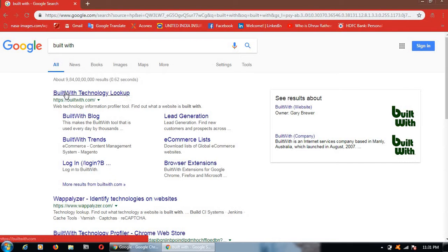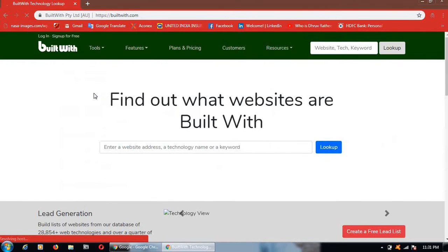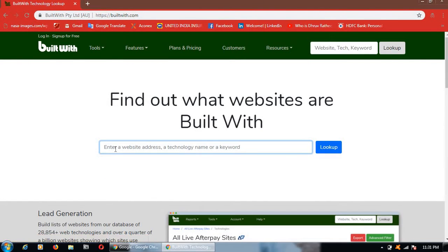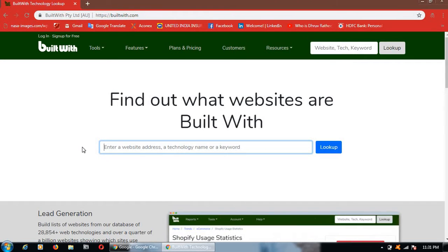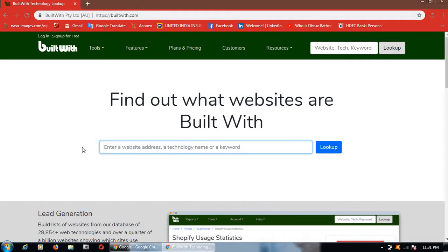Then click on Built with Technology Lookup. In search, type any website which you want to know built with.